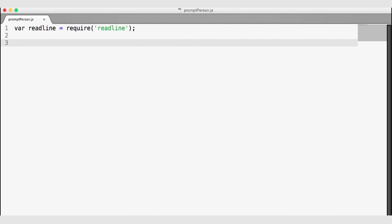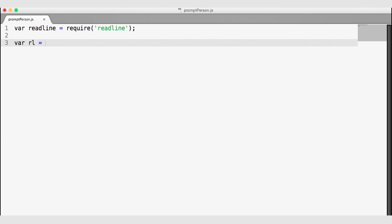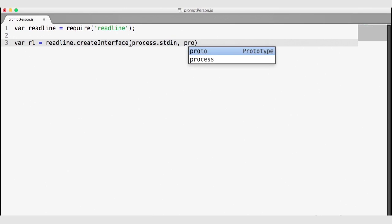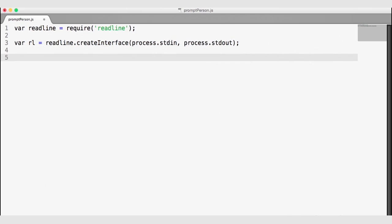Once I have ReadLine, I can create an instance of the ReadLine object, which will create a prompt for me by sending it the standard input and standard output objects. So var rl will be my ReadLine instance, and I will use ReadLine to create an interface, sending it process.stdin and process.stdout. ReadLine is going to control these objects for us, asking questions and collecting information so that we don't have to control stdin and stdout directly.